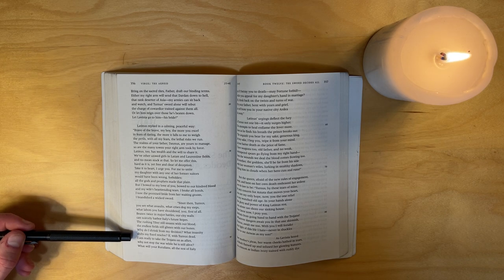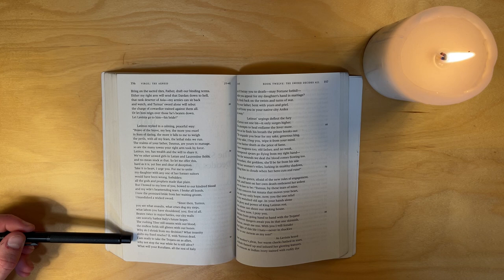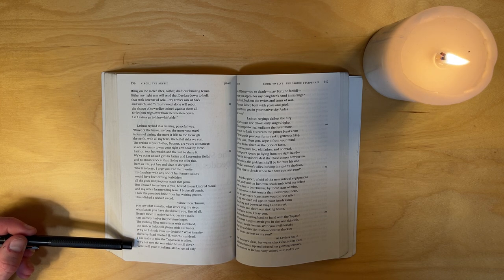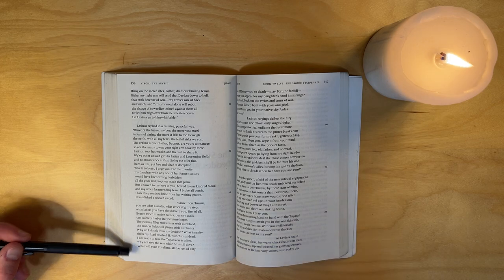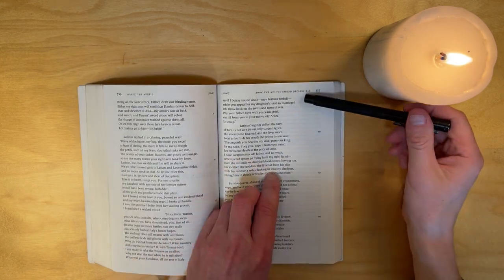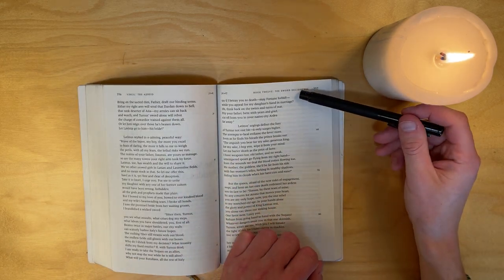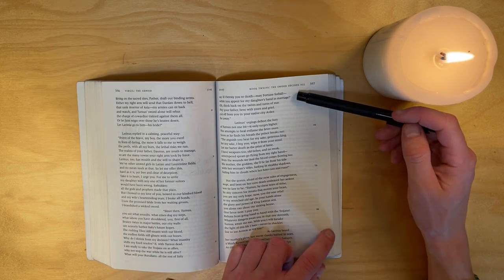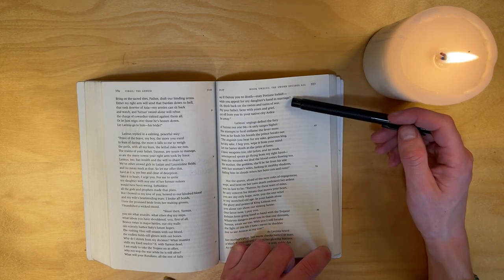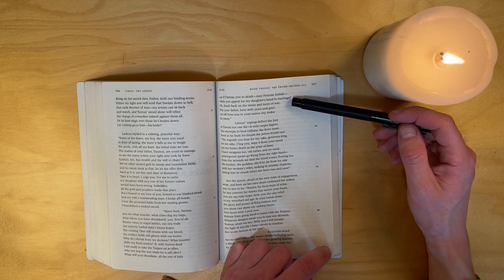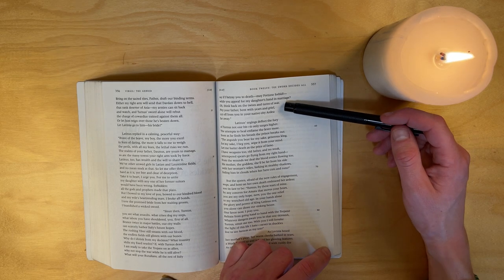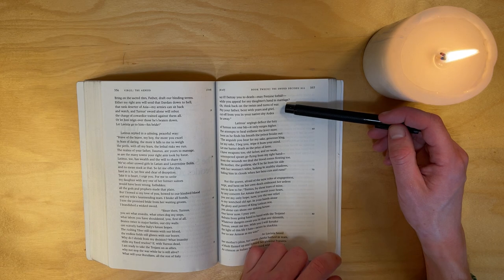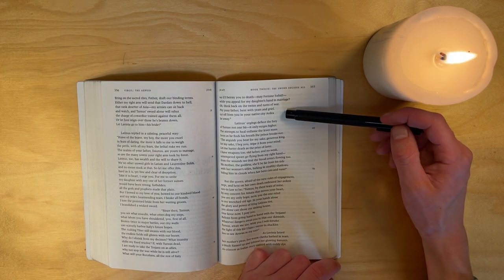Why do I shrink from my decision? What insanity shifts my fixed resolve? If with Turnus dead I am ready to take the Trojans on as allies, why not stop the war while he is still alive? What will your Rutulians, all the rest of Italy say if I betray you to death - may fortune forbid? Will you appeal for my daughter's hand in marriage? Oh, think back on the twists and turns of war. Pity your father, bent with years and grief, cut off from you and your native city Ardea, far away.